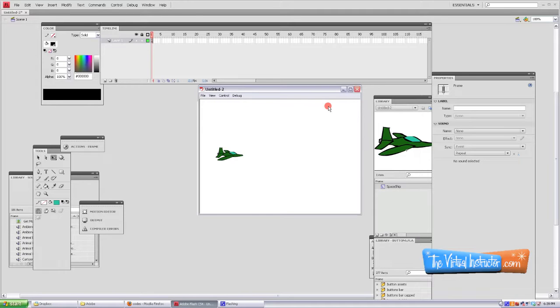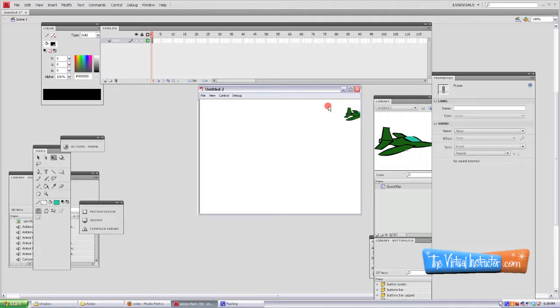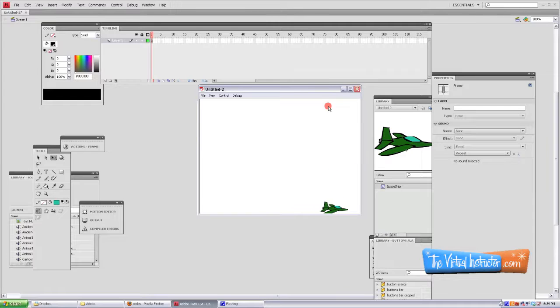Now if you quick export your movie you'll see that your character moves around the screen but stays within the confines of the screen. There we go. Up, down, left, and right all works out great.